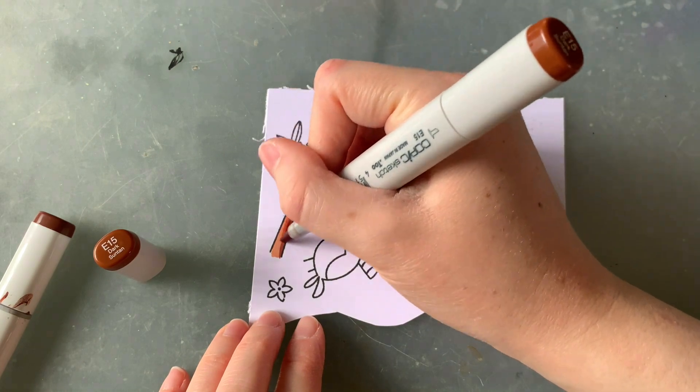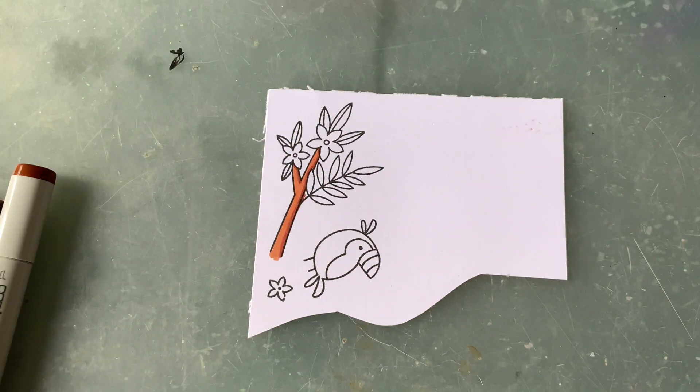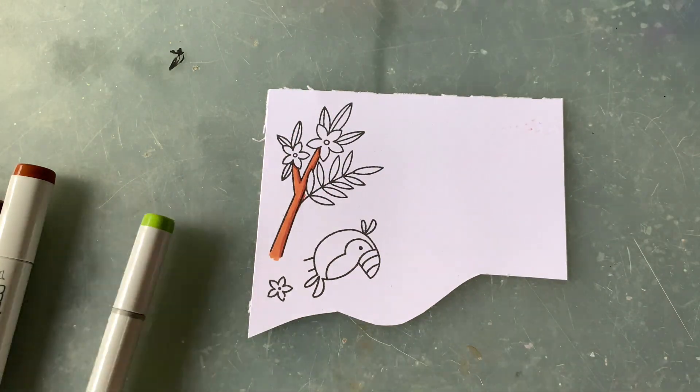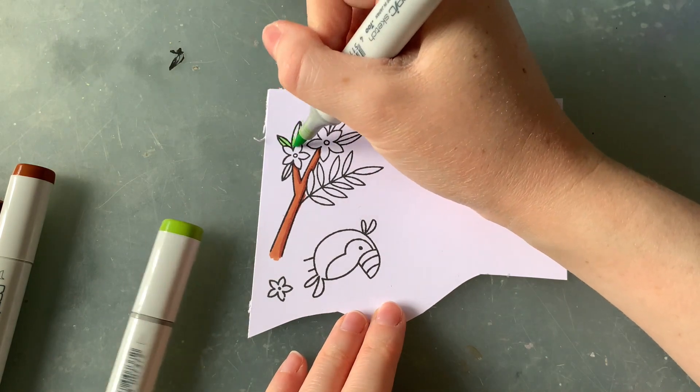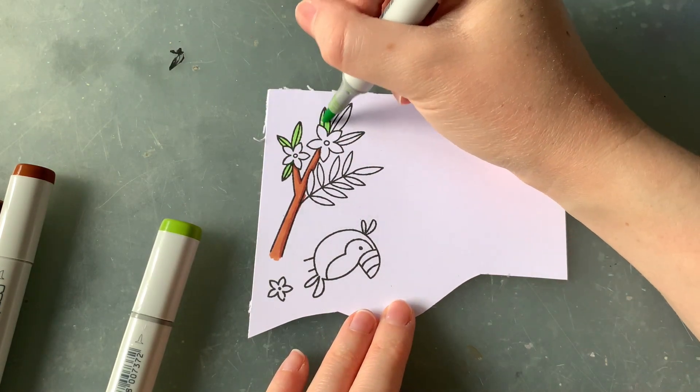I'm going to be starting by coloring in this tree branch and then moving on to that adorable toucan. I'll leave you with some music while I do this.